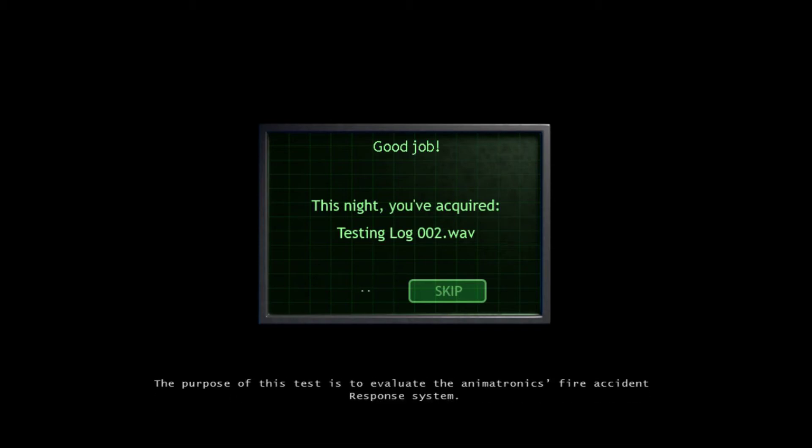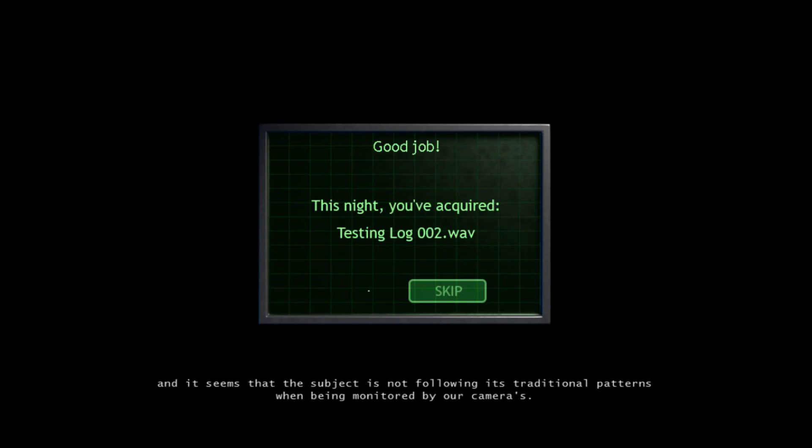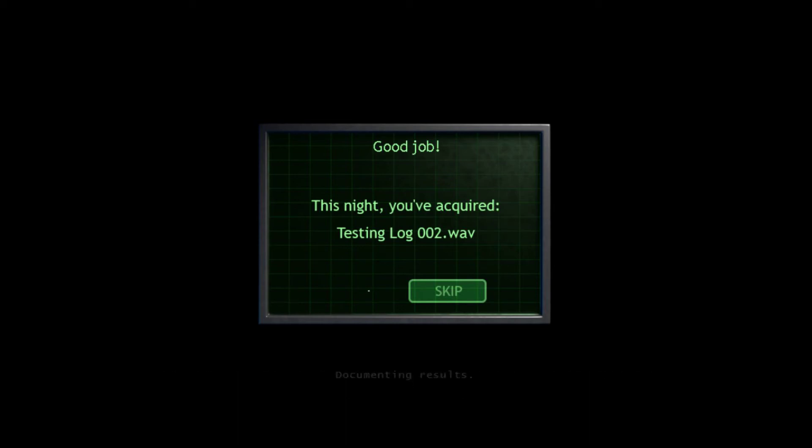This is the last one. This took a while. Please just continue. And set. Okay, thank you. That took me four tries, including dying three of those four times. This is my fault. Oh, let's listen. Wait, I've only already - alright, whatever. Listen. Beginning phase two of the testing protocol. The purpose of this test is to evaluate the animatronics by accident and response system. The facility's temperature will be turned up in three, two, one, okay. Is that it? Oh, another small. It has been three hours after the second phase has been initiated and it seems the subject is not following its traditional patterns when being monitored by our cameras. Documenting results, okay. That's it, okay.